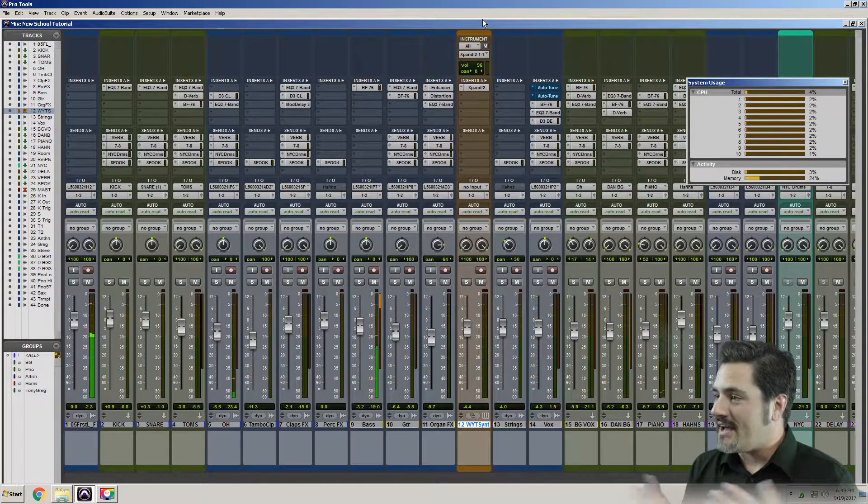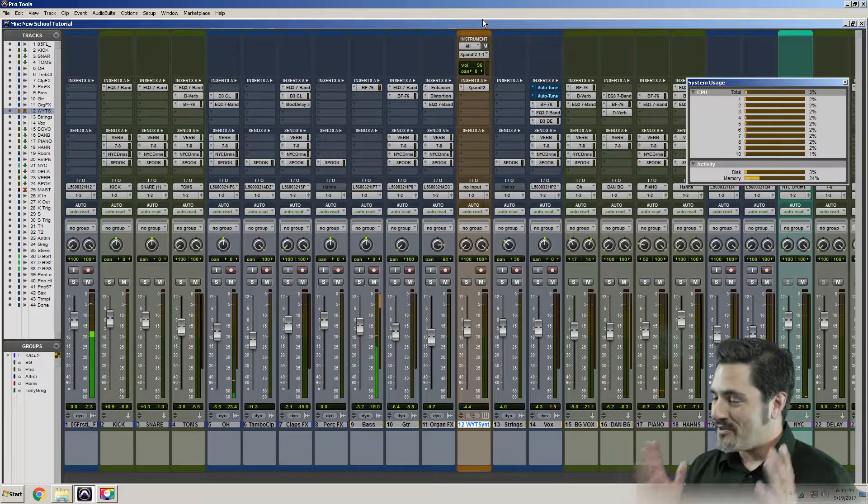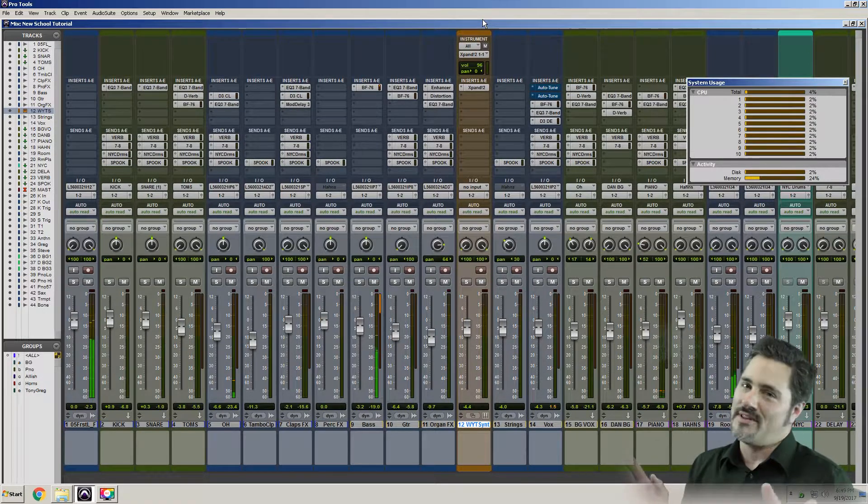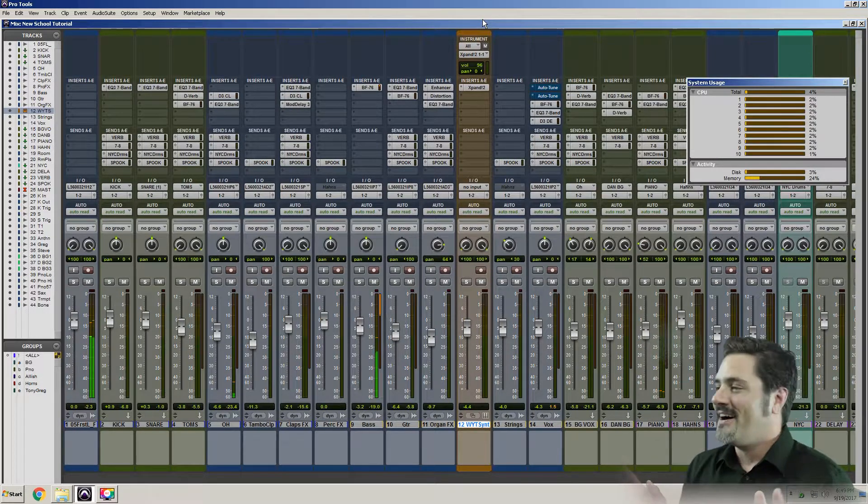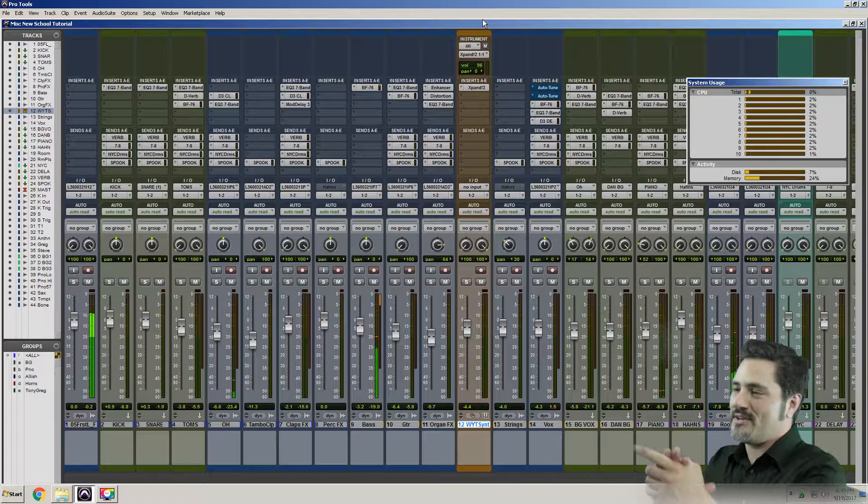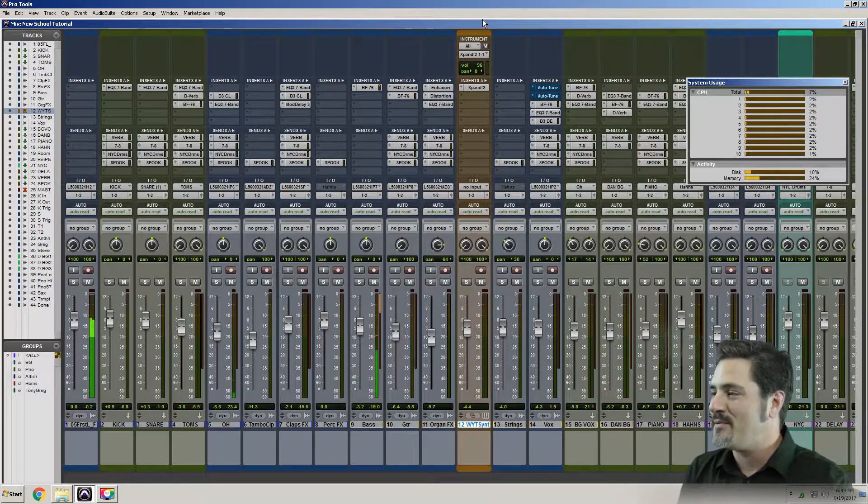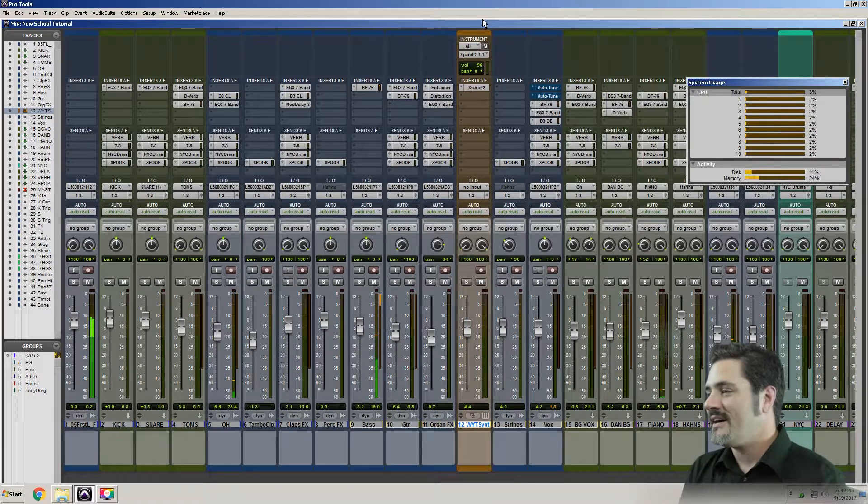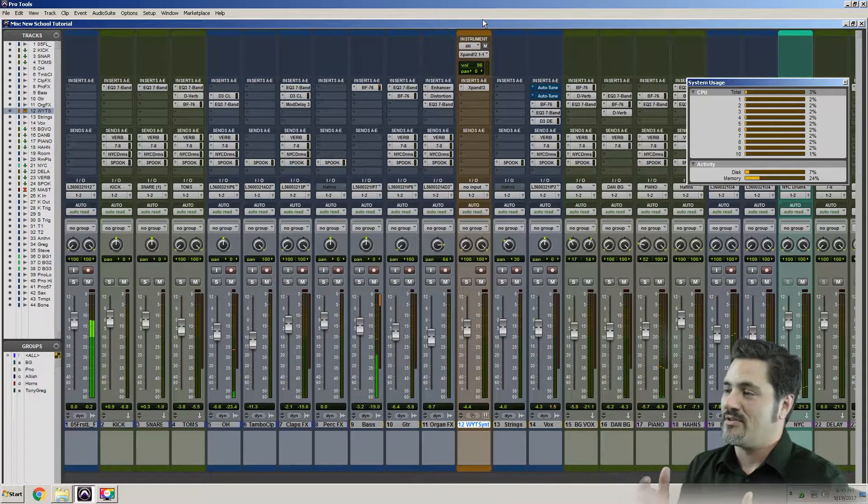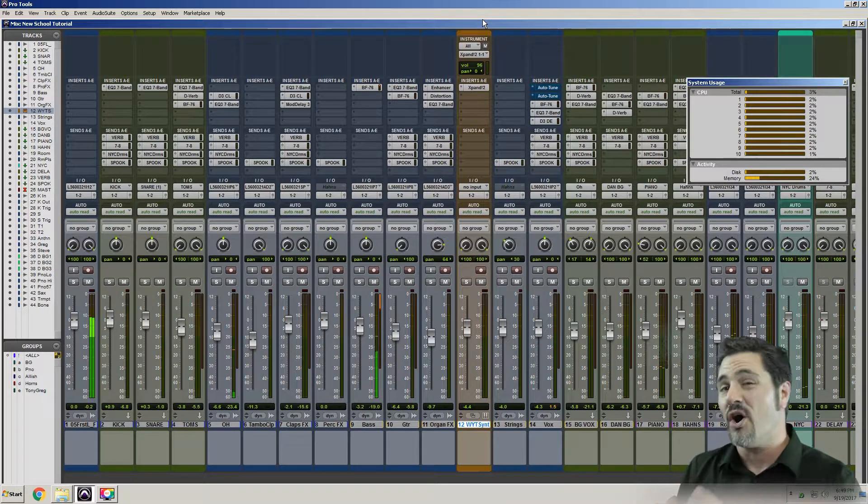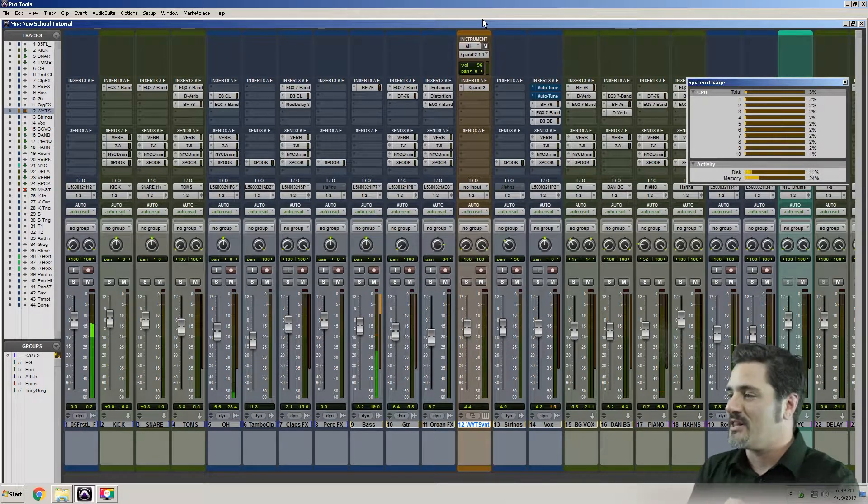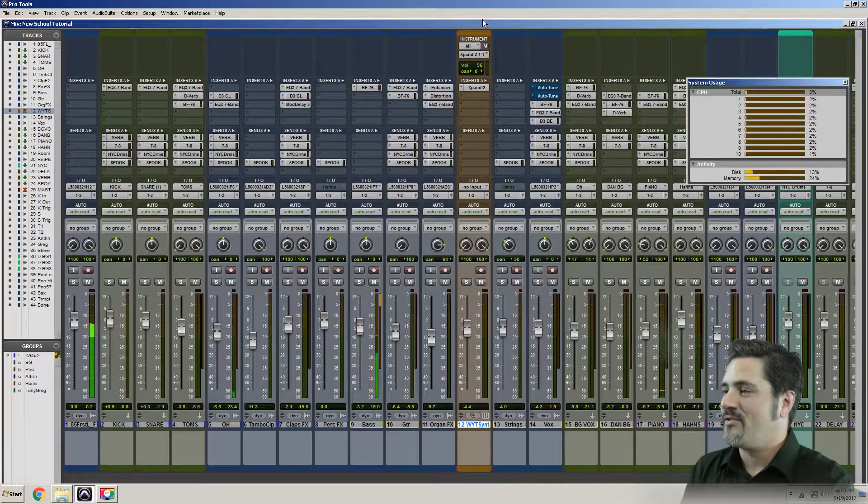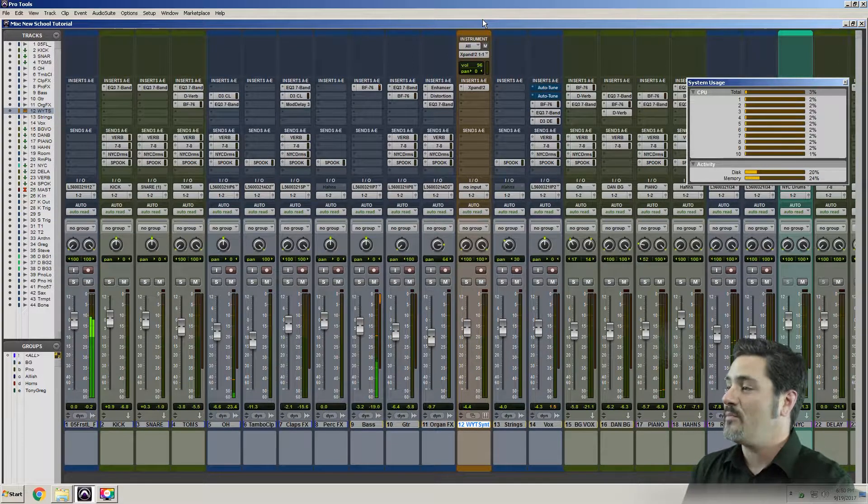But yeah, if you're having issues with any of that stuff, sorry, I'm totally geeking out. If you are having any playback issues, go ahead and check that. Make sure you're not overtaxing your CPU or maybe running out of disk. Not running out of disk, but make sure if your disk can't stream the audio fast enough, that's what that percentage on the bottom will tell you. And also if your memory is getting all eaten up.